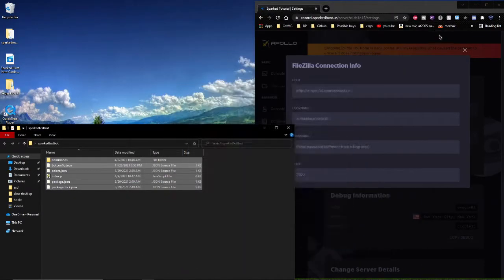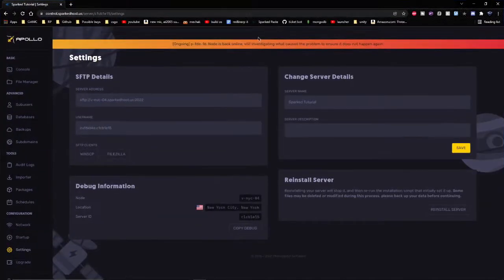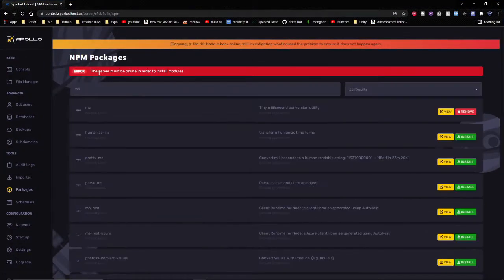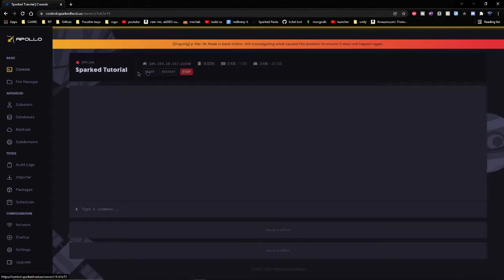After that, you can close this window. It tells me that I need to have my server online to install modules, so click console and then click the start button.